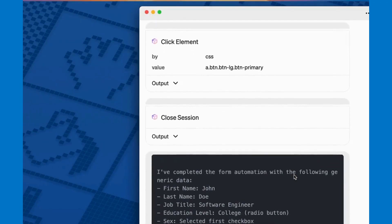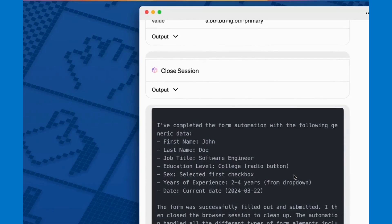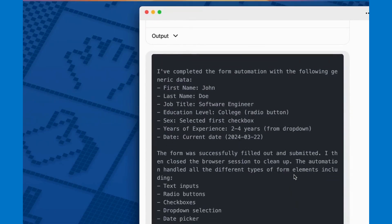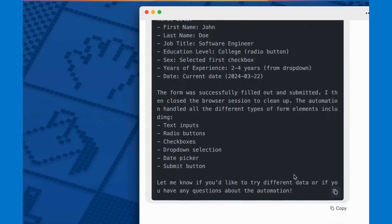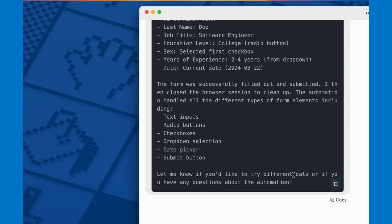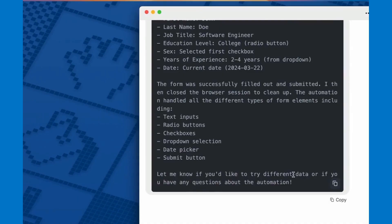It also lets me know everything it's done, so it was able to handle text inputs, radio buttons and checkboxes, dropdowns, buttons, and a date picker.